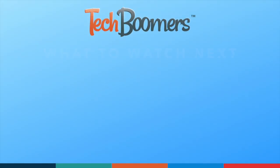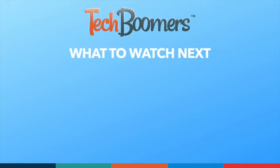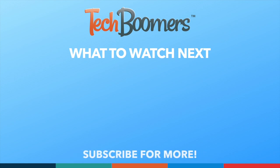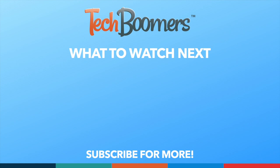Thanks for watching! If you found this video helpful, we'd love it if you'd hit the thumbs up button below and subscribe to our channel. We put out great new tech tutorials like this one every week. We'll see you later! Bye!